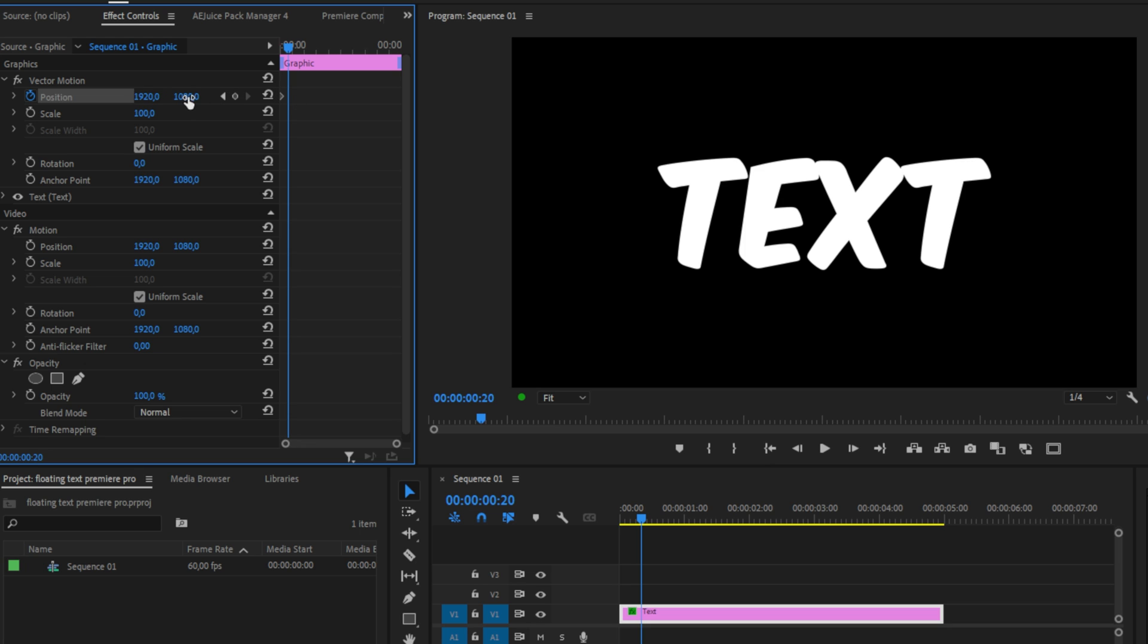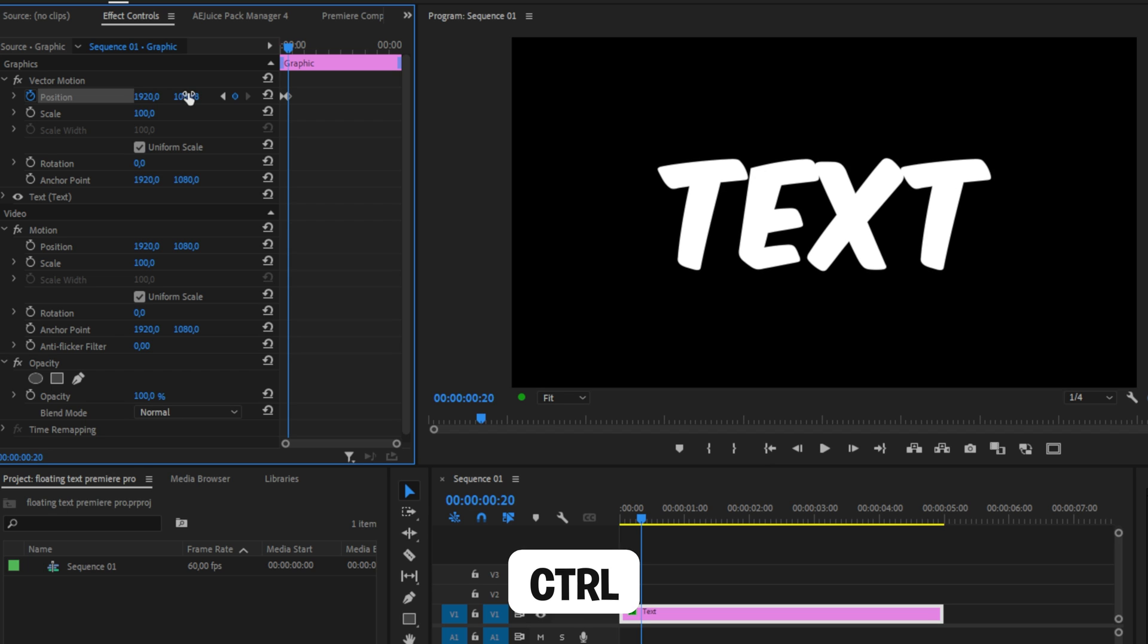An easy way to do this is to hold control while dragging around these values. This gives you more precision during your movement.